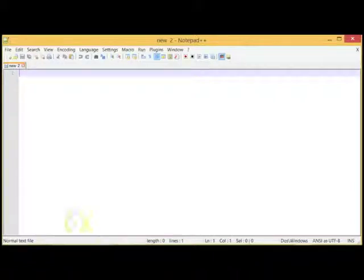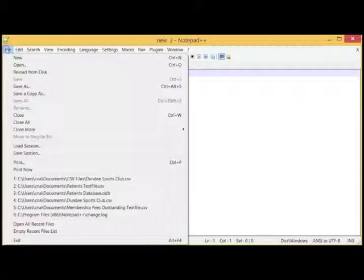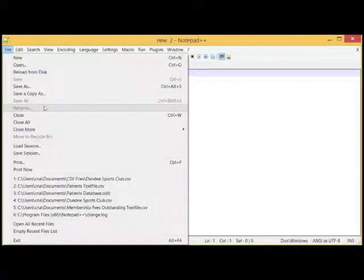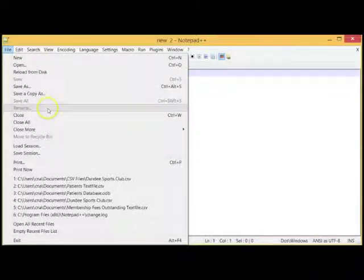For example, if we click on the File menu, you will notice that there are not as many functions as Microsoft Word or any other word processor that is very advanced.